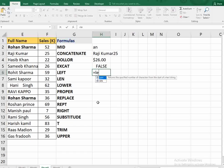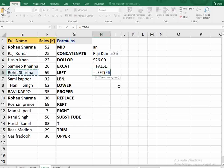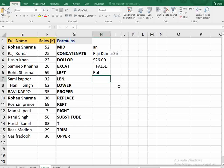Next is the LEFT function. It works on text — you select any text and specify the number of characters. It extracts that many characters from the left side of the text. For example, if I say 4, it gives me 'Rohi' from 'Rohit Sarma'.